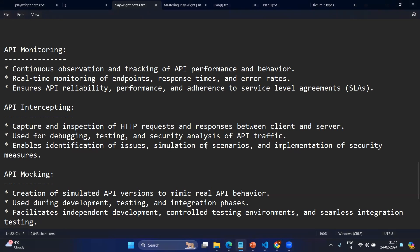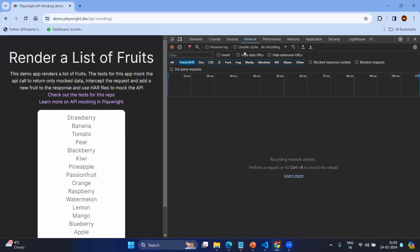Starting with the theoretical part: API monitoring, as the name suggests, is simply watching the API calls or all the calls which are happening on the screen when you do some UI actions. For the end user it might be the front UI, however when you do any action in the front end — or even if you don't do any actions — there will be a lot of API calls happening in the backend. All these things will be captured under the network tab. You can directly go to the browser, check in the developer console, go to the network tab, and see all the calls.